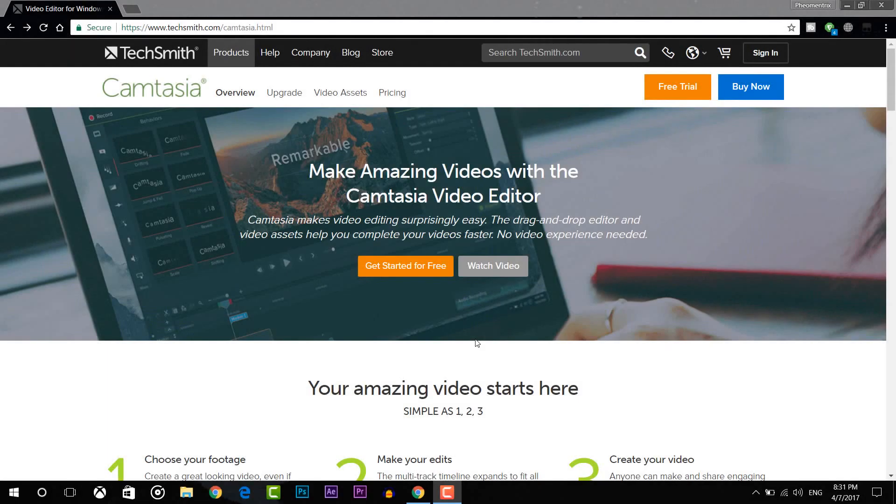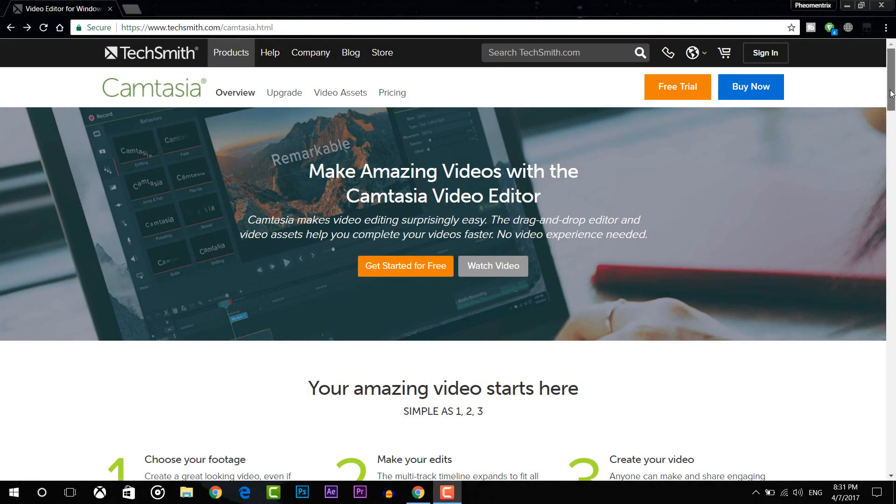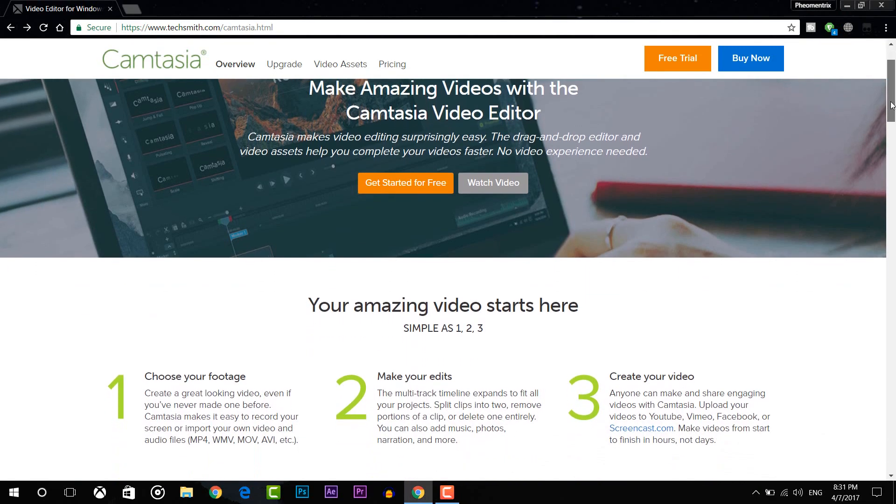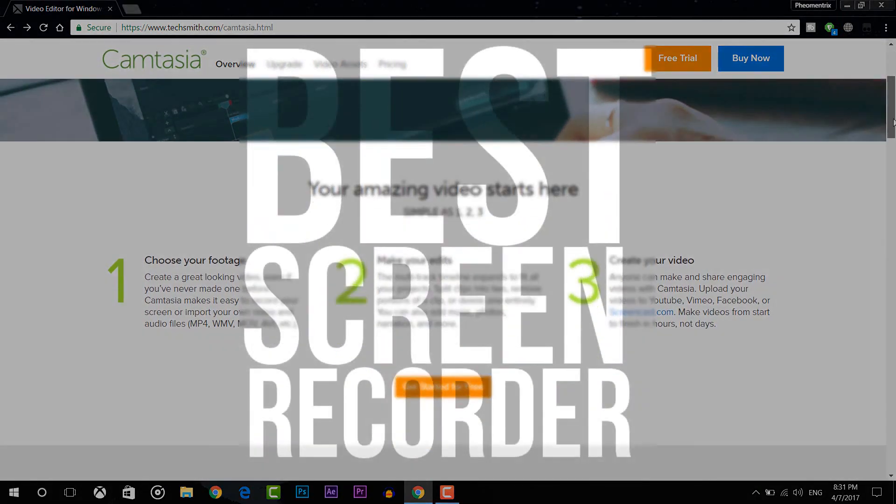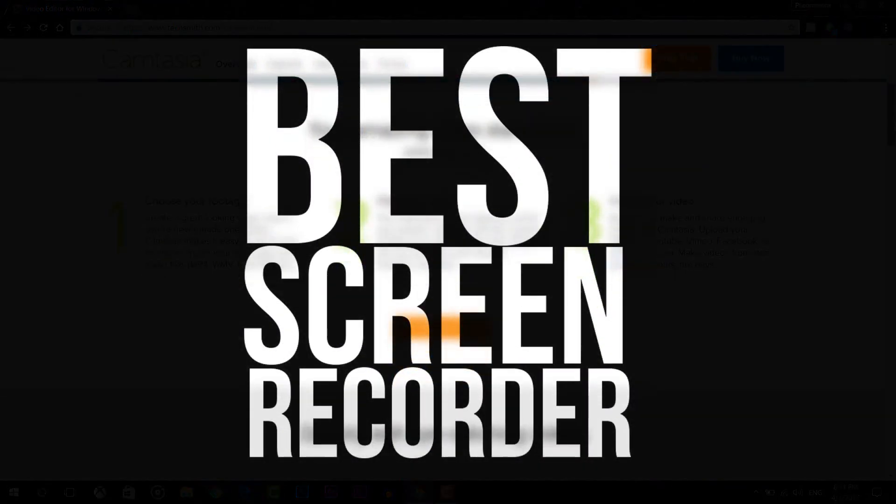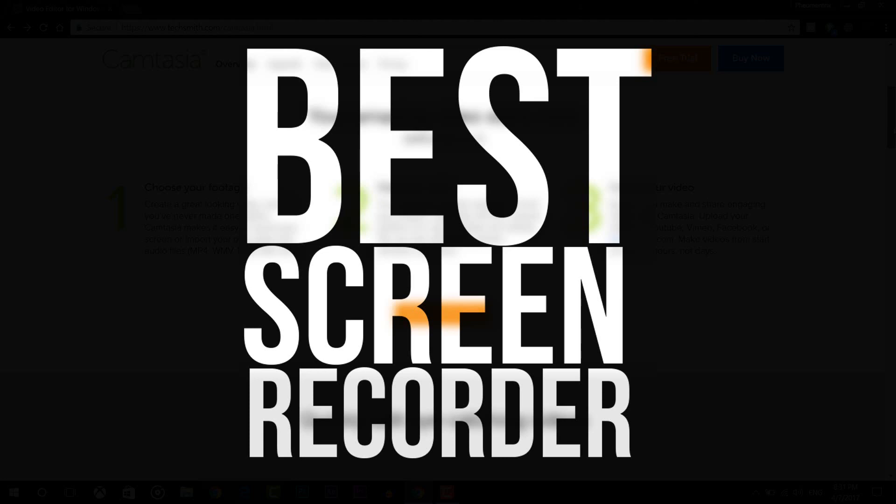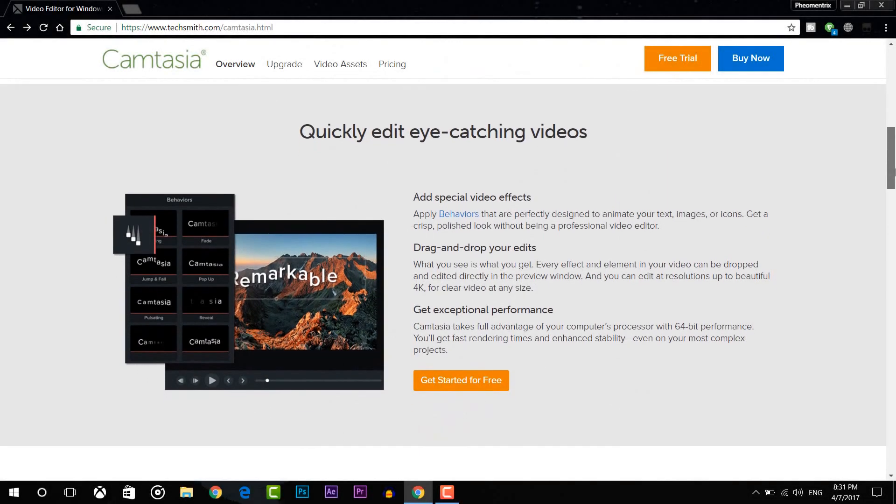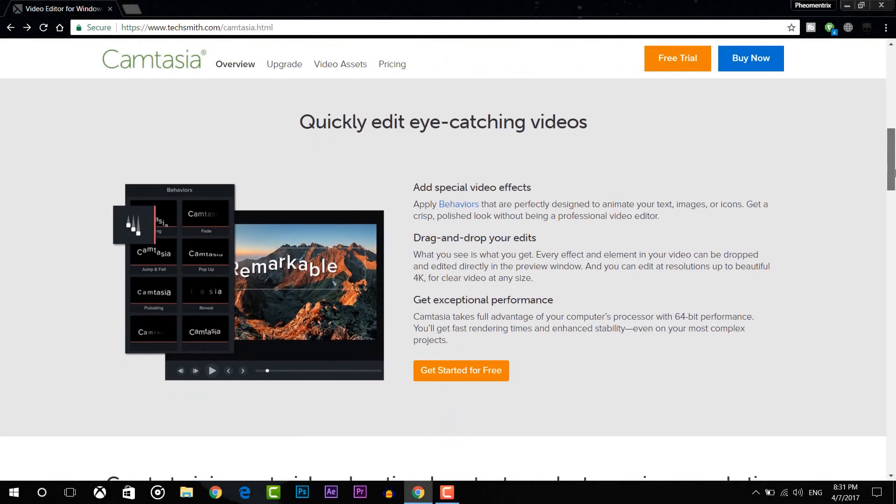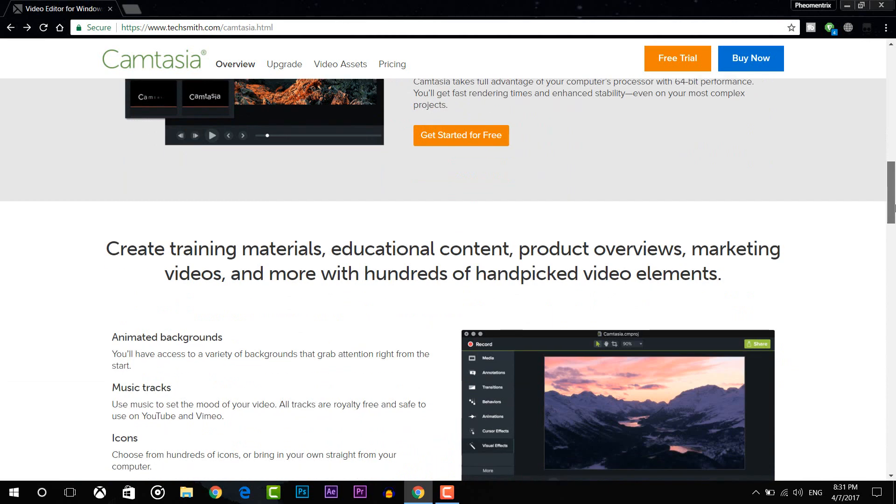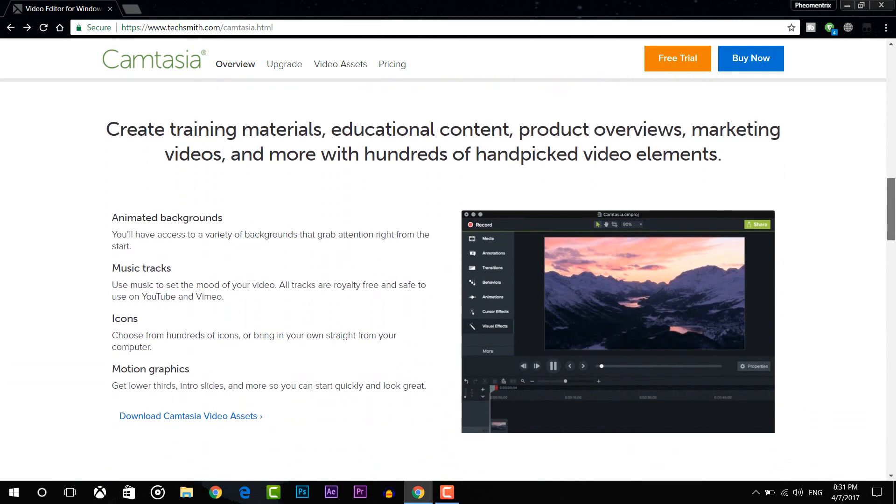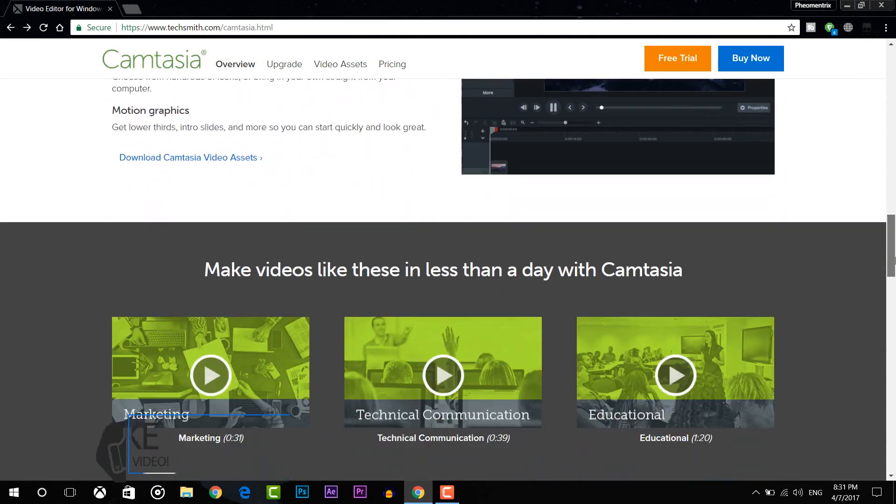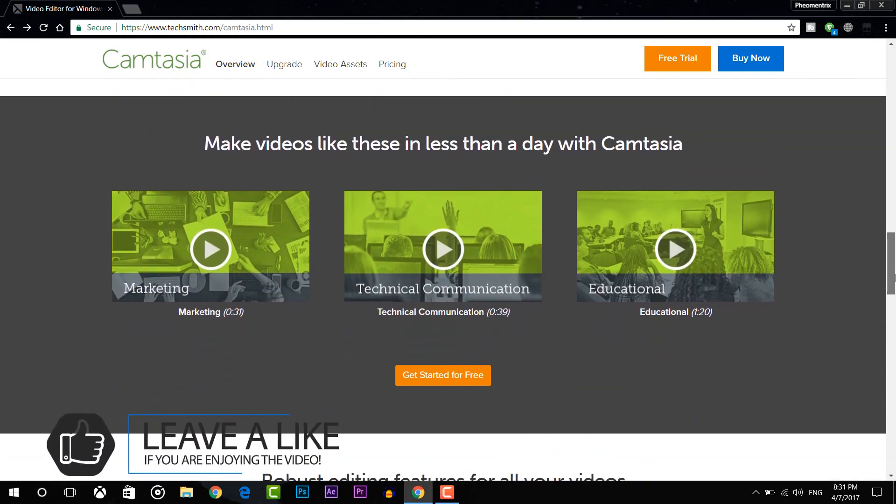What's up guys, Fiomanstrix here and welcome to a brand new video on the channel. In today's video, I'm going to be showing you how to record your screen for free in multiple ways, whether you're PC or Mac. You guys can use these four different softwares to record the best video as possible. Be sure to smash that like button and with that being said, let's get started.